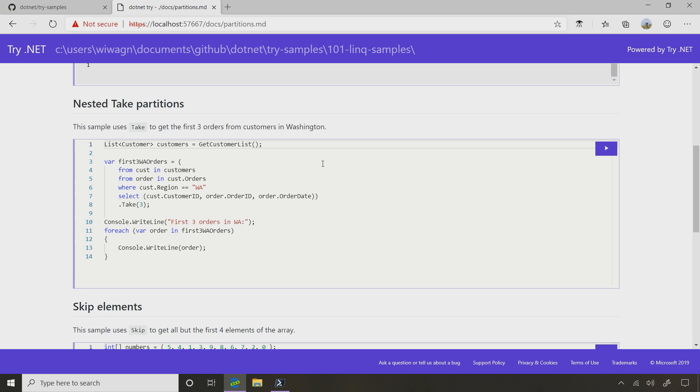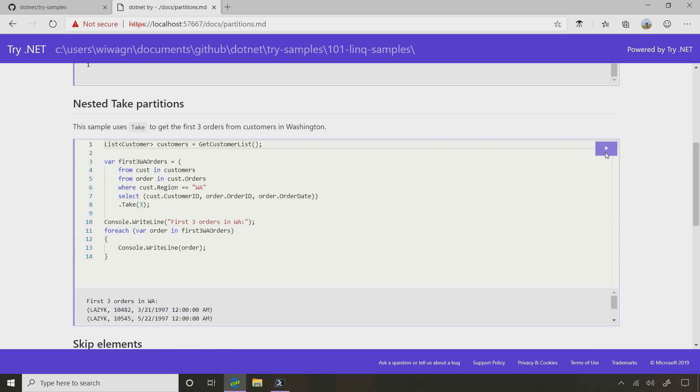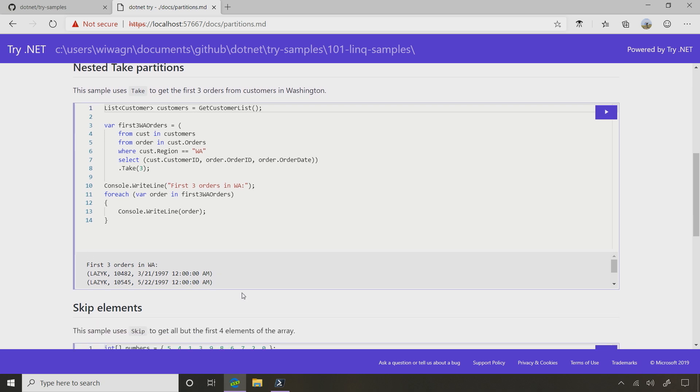So we've got a nested take. This is interesting to me. I'm seeing query syntax that from and from again, and a where clause, which we talked about before, and then a select, and then it's closing, and then it's calling take.3. So it uses a method syntax as well. So it's mixing the two together, method syntax and query syntax. So I've now got these records of the first three orders.